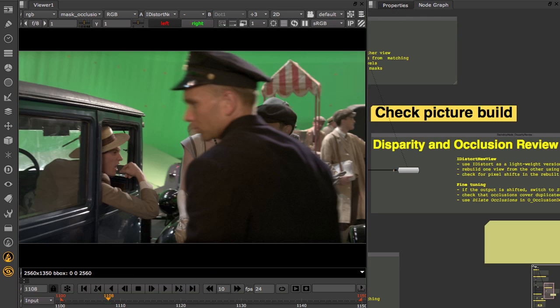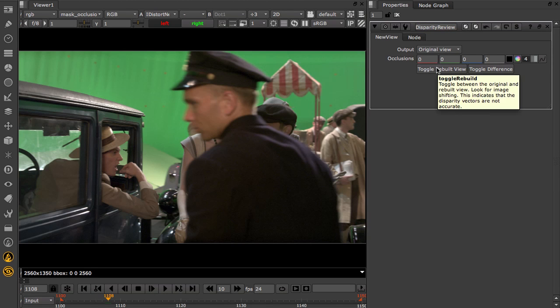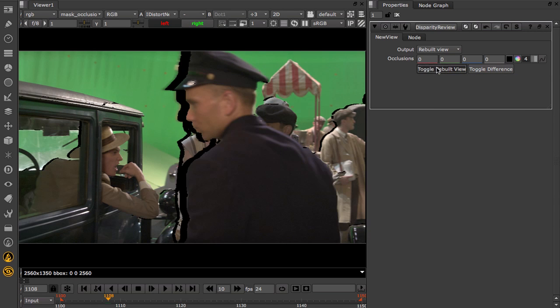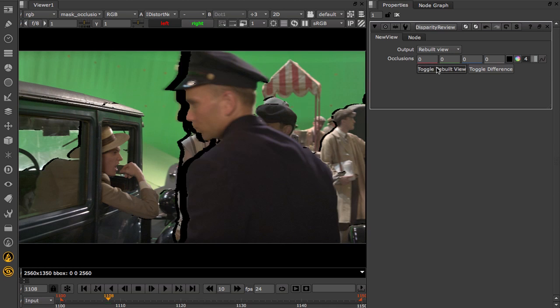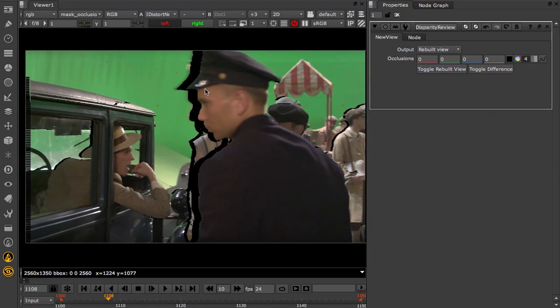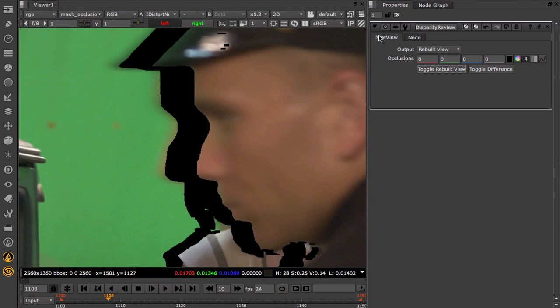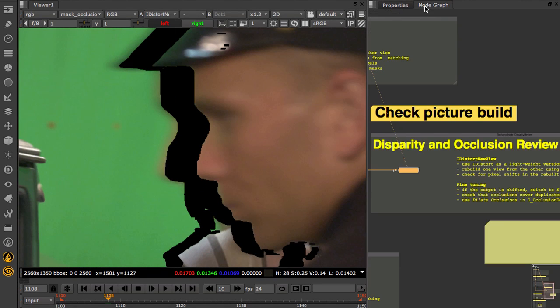Now we're going to jump to look at the quality of the disparity in occlusions that have been calculated. To do this, I'm going to use an iDistort node set to rebuild one view from the other using disparity vectors. I want to check that disparity correctly warps one view onto the other. So with this gizmo, I can toggle between the original and the rebuilt view. If there is any misregistration, I would go back to the Disparity Generator node and switch to a strong or even an aggressive preset.